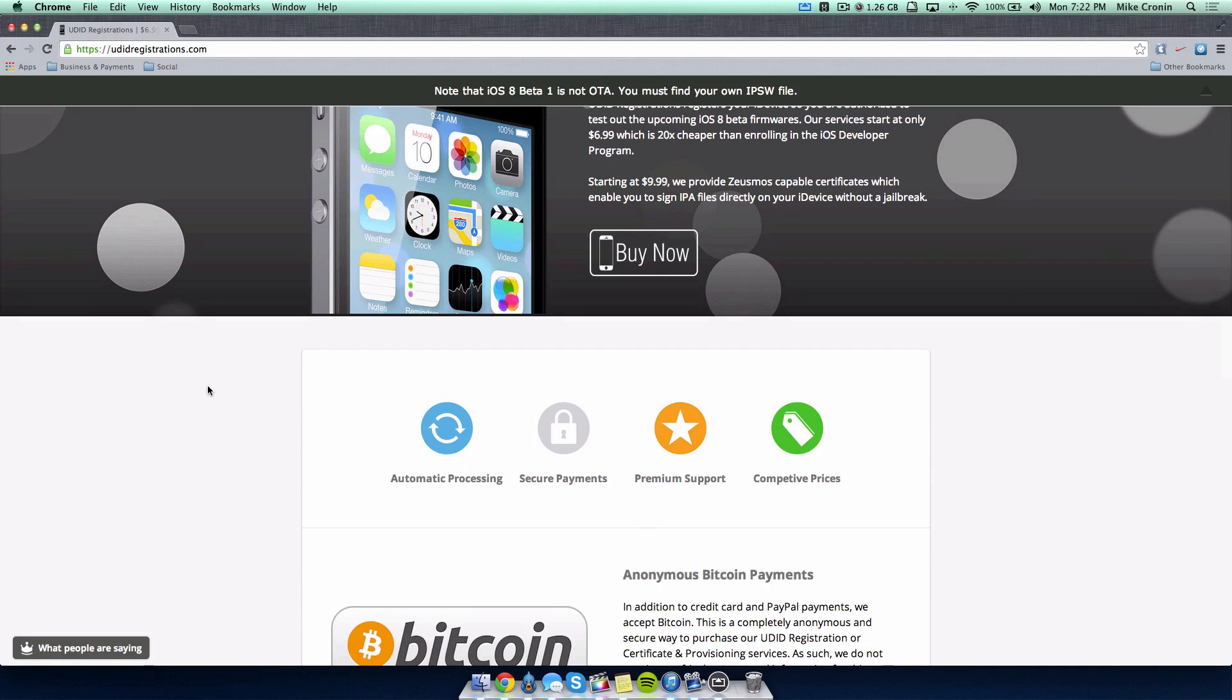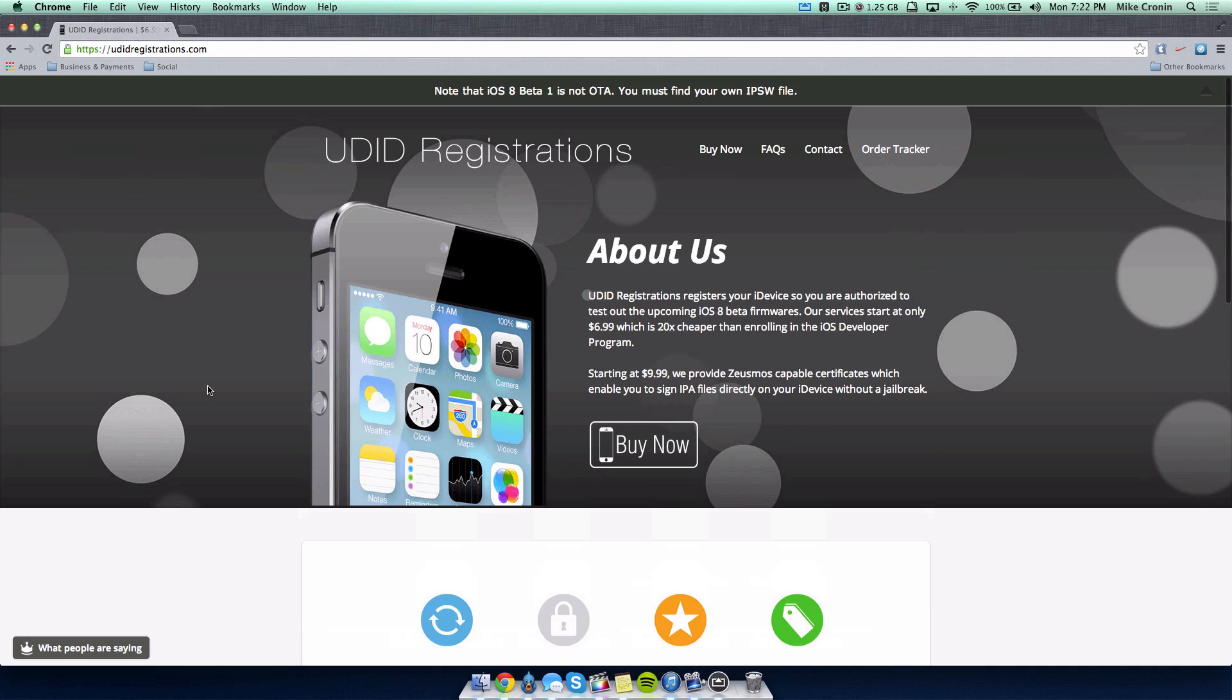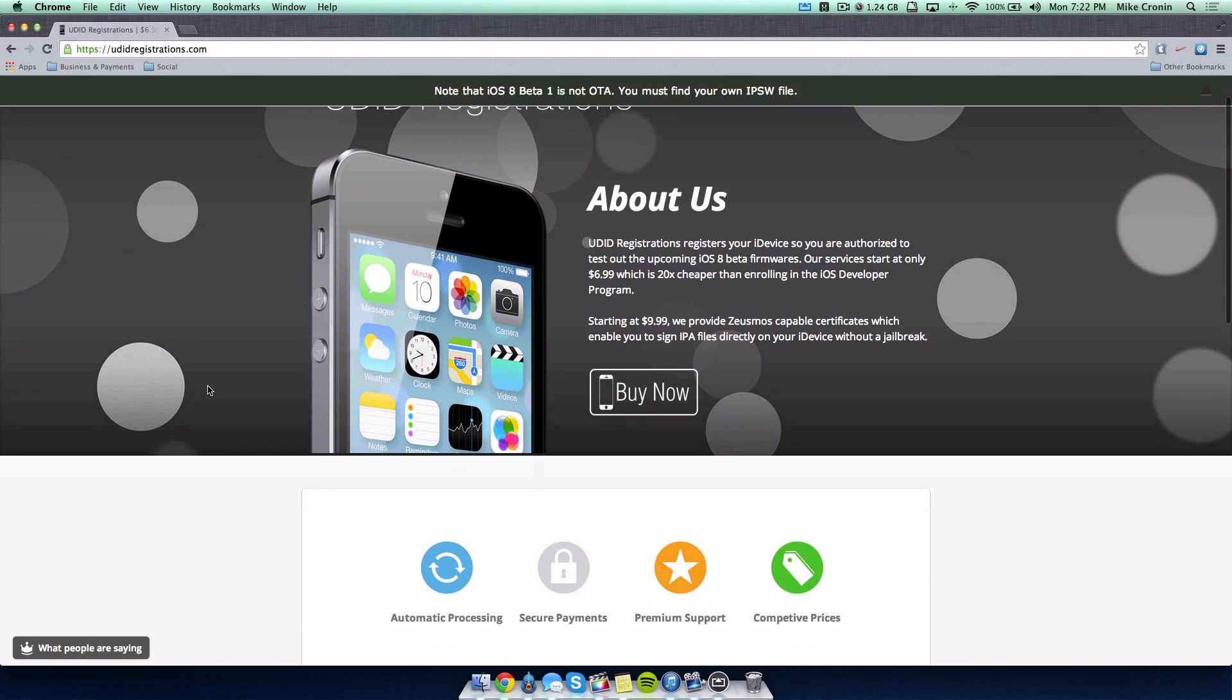They might be going a little bit slow right now. A lot of people are trying to get iOS 8 and they're probably trying to register with these guys. But I can guarantee you, you have my word for it, you will have your device registered.